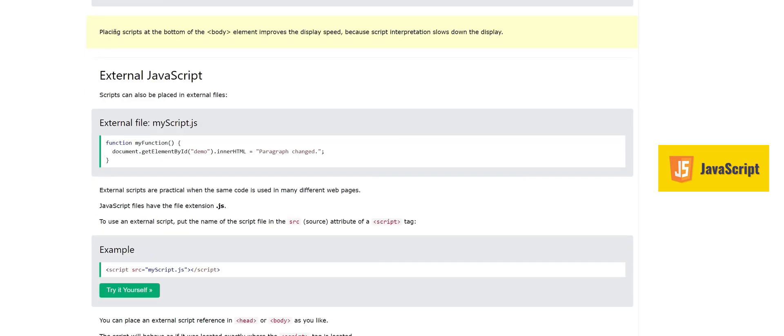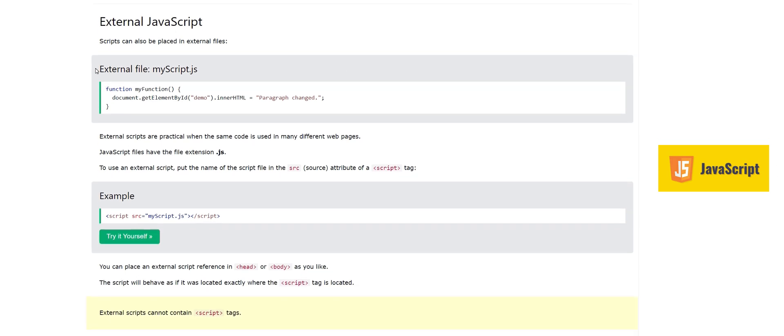One important point: placing scripts at the bottom of the body element improves display speed, because script interpretation slows down the display. When you have a lot of lines of code, put it at the end — the page display will come first, then JavaScript will execute. If JavaScript starts executing first, there isn't enough time to display the other HTML, so the page will slow down. This is a good recommendation to keep in mind.